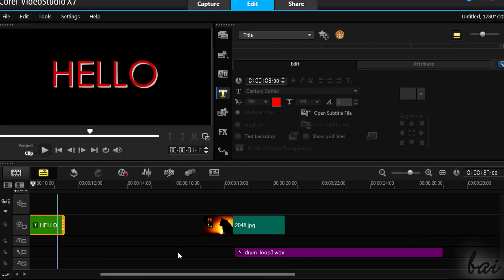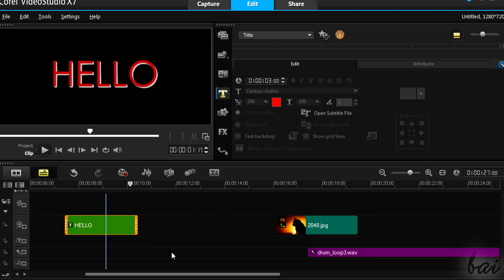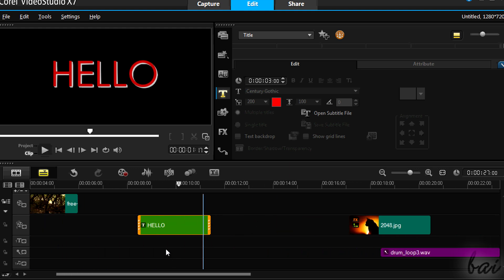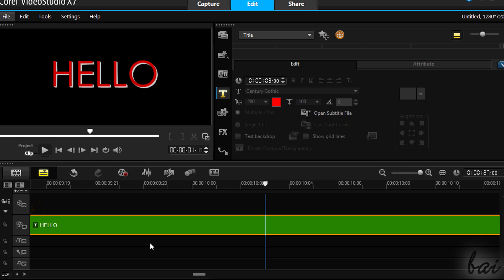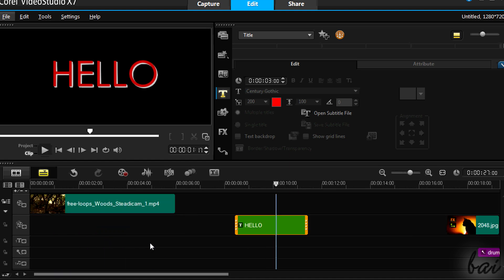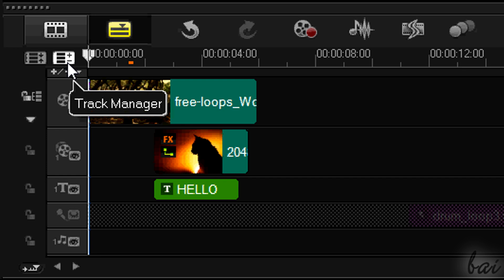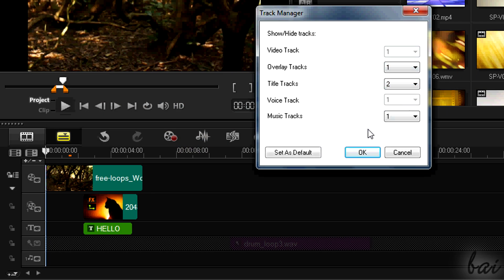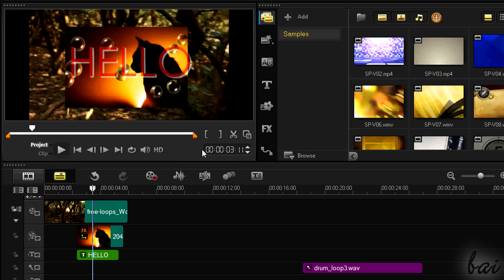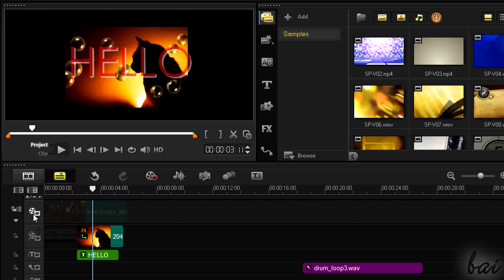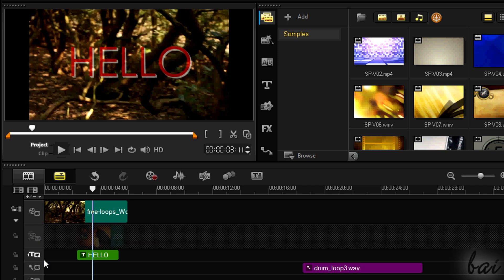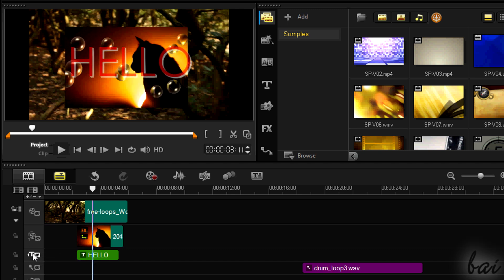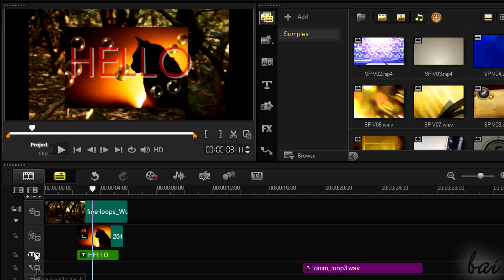While you work, you can use your mouse wheel to move left or right. Hold Ctrl down to zoom in and out. You can show or hide new tracks by clicking on the track manager icon on top of the tracks list. You can also enable or disable a track by clicking on the related icon. A disabled track hides all its clips inside, which means that pictures and videos become invisible and audio clips are muted.